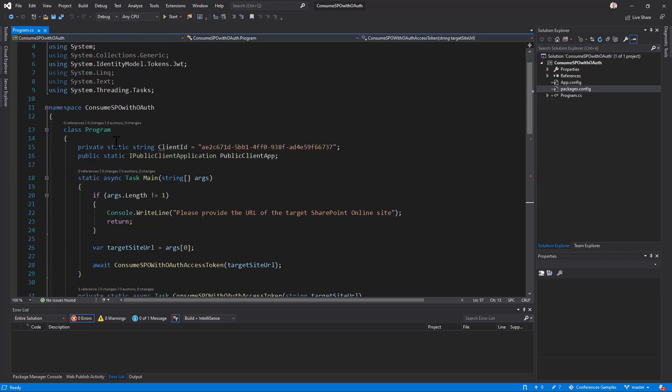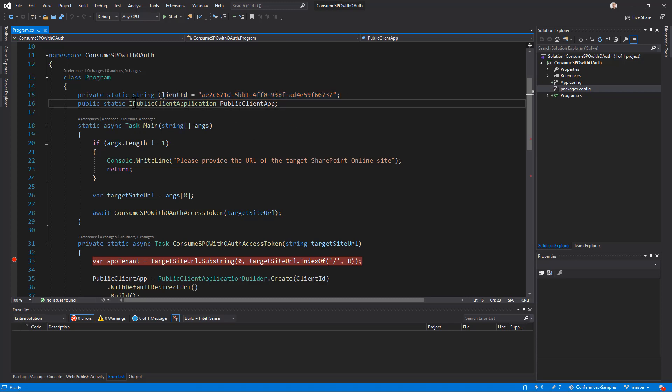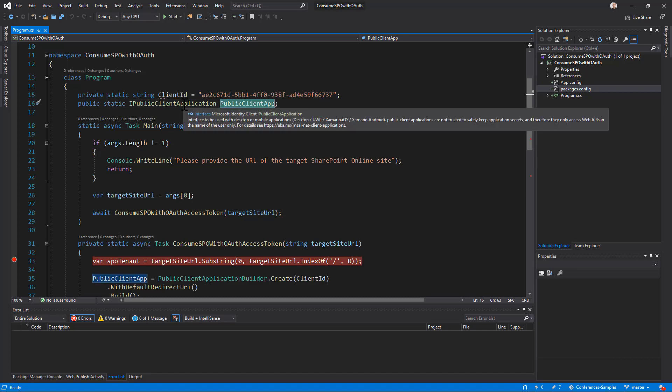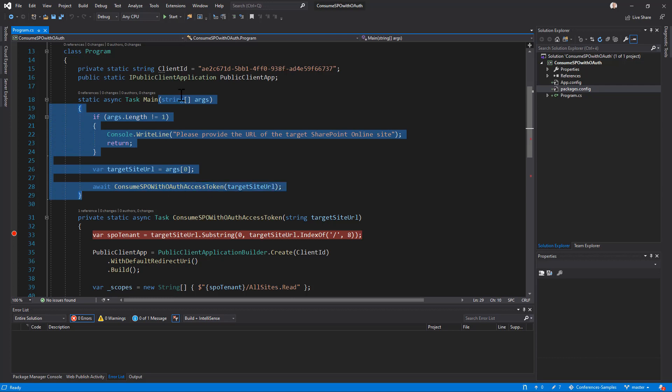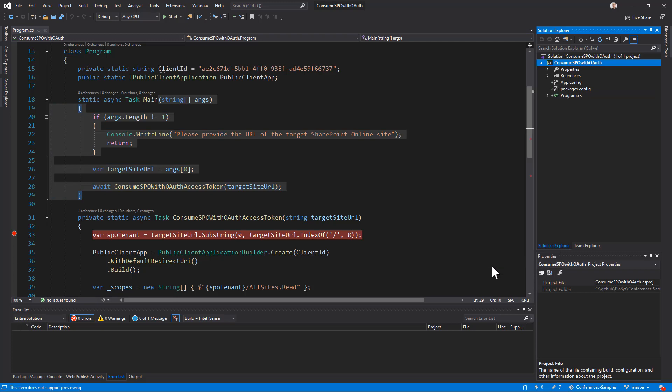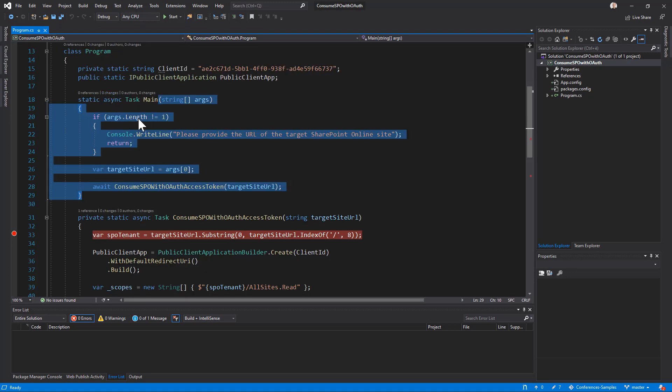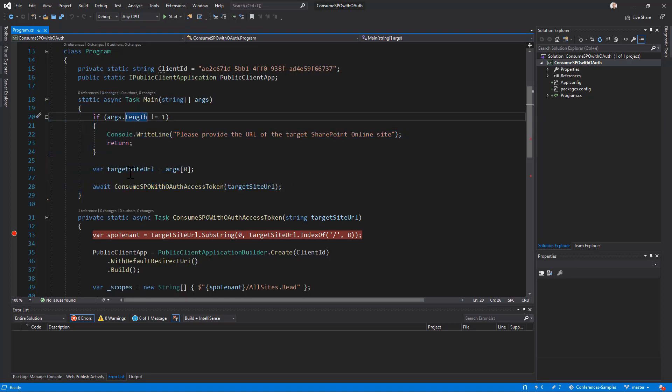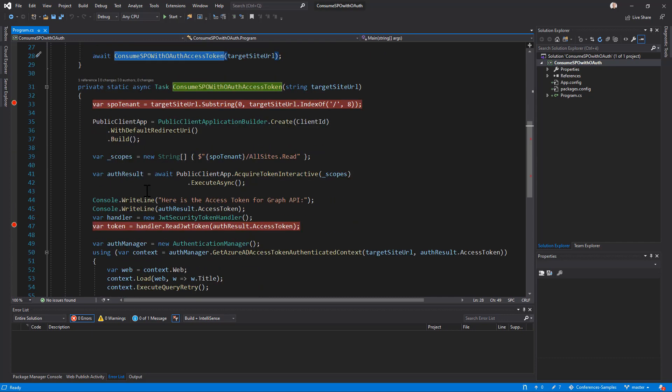Then, inside my application, I configure the client ID of the application registered in Azure AD, as well as I created an IPublicClientApplication variable, which is an interface provided by MSAL. I expect to have in the arguments of my console application, the URL of the target site, which is my case. And in fact, if I go to the properties in debug, I can see the URL of the target site. And if I have the URL, I simply rely on a custom method, which will get the access token and use it to consume SharePoint Online.